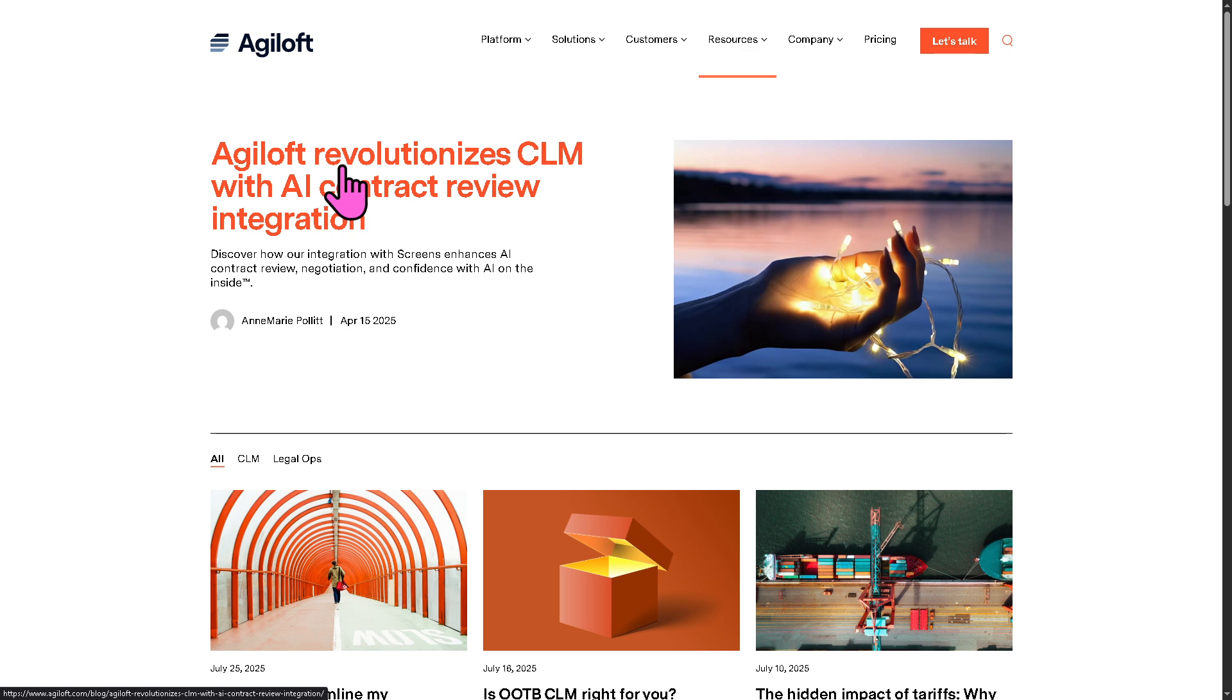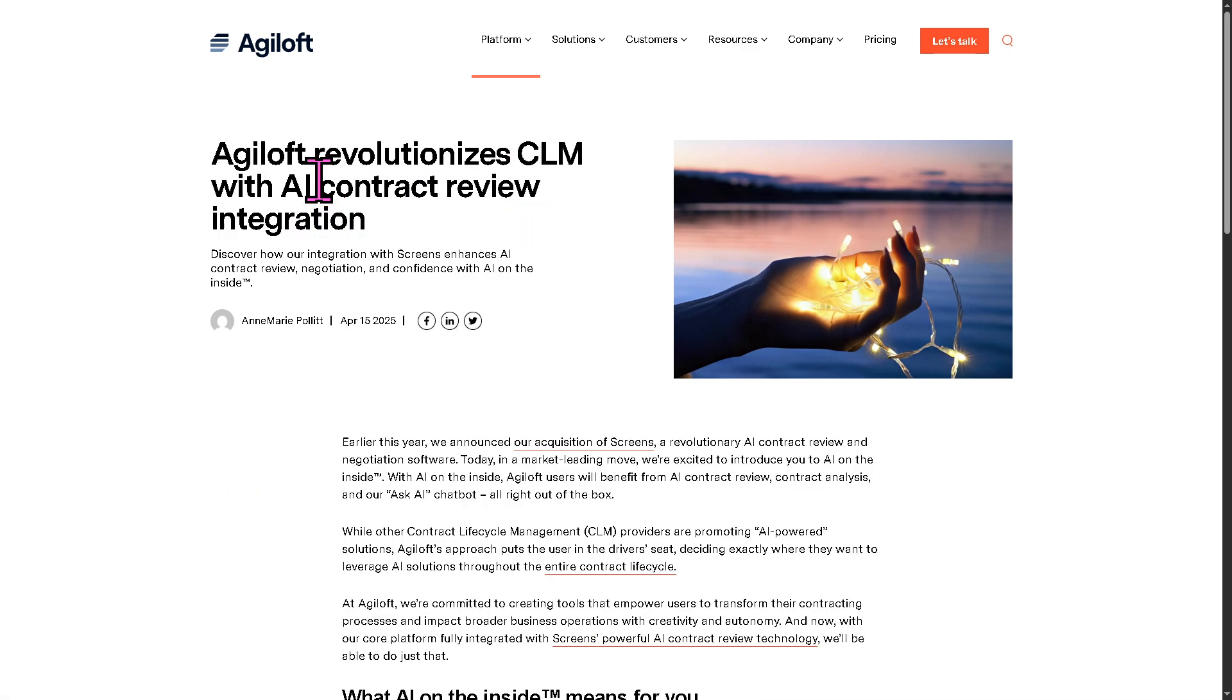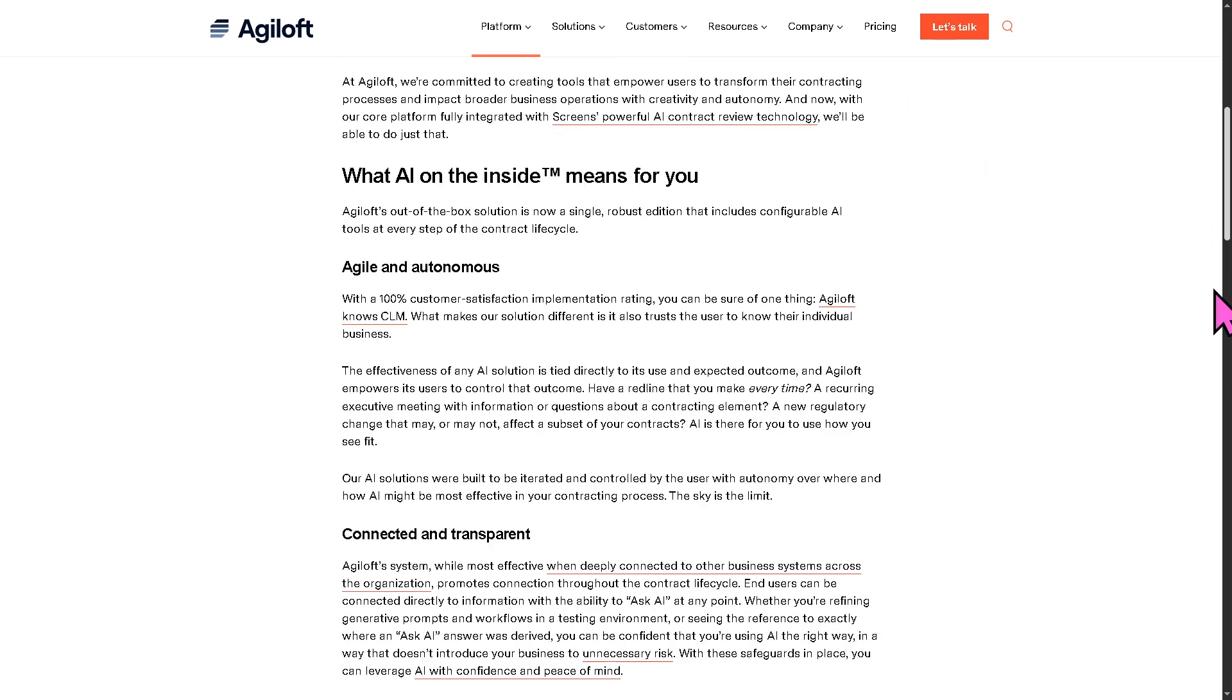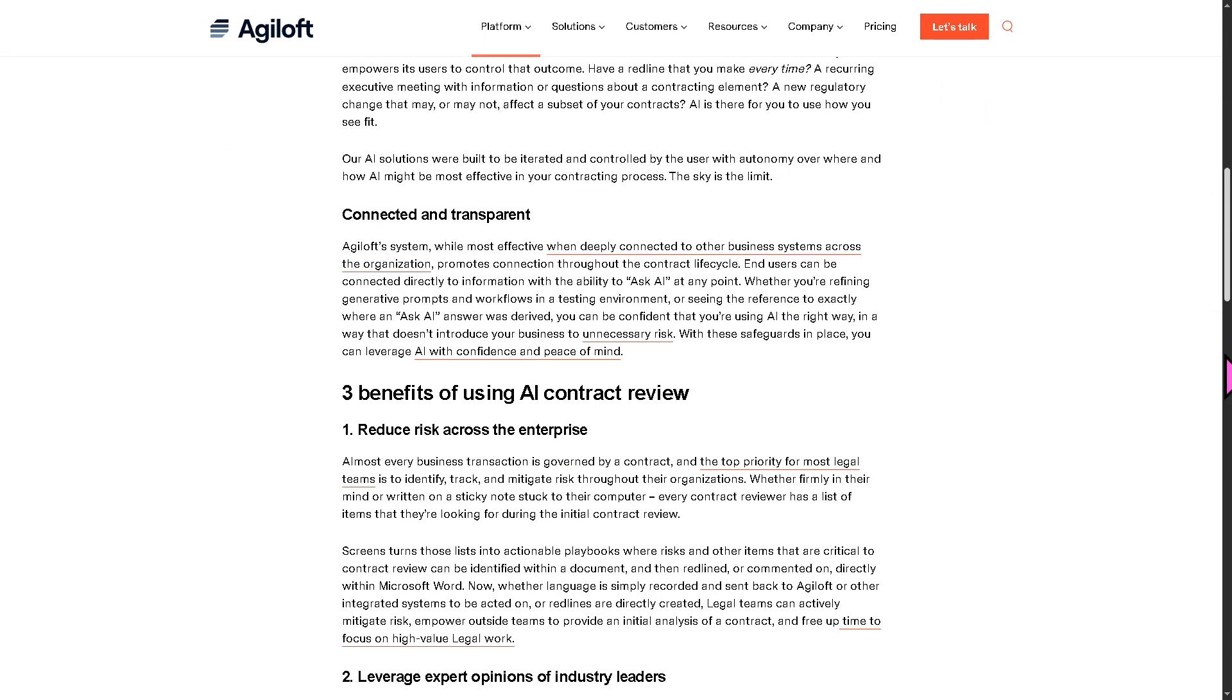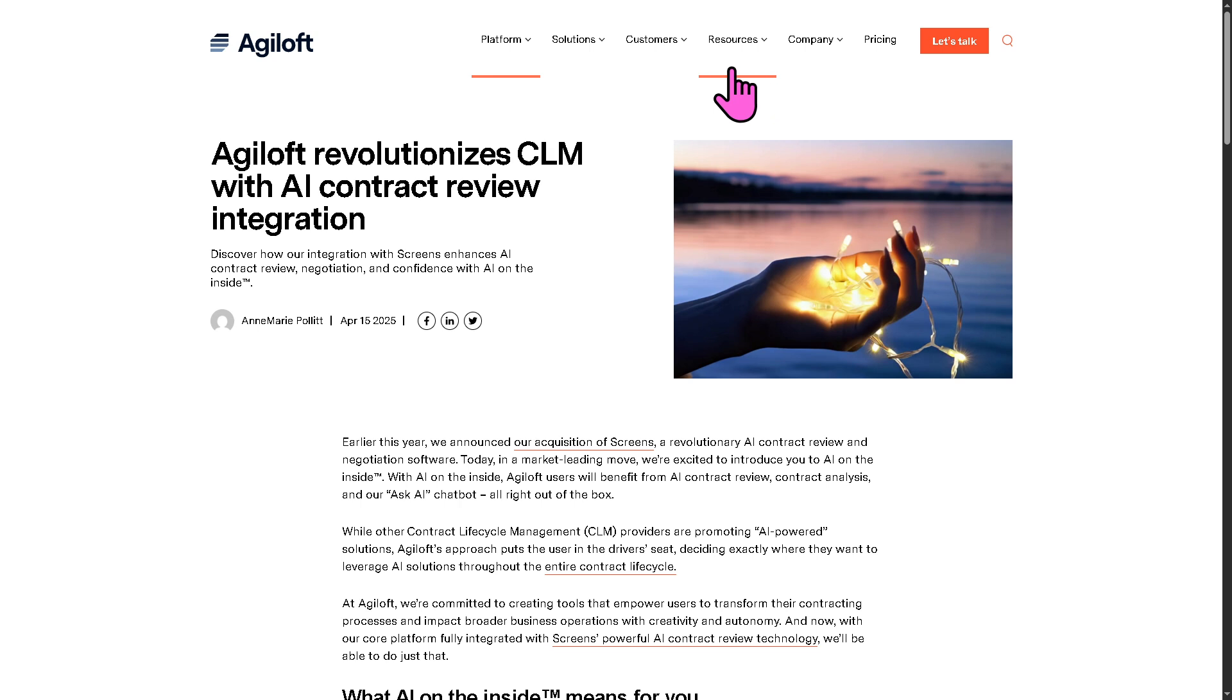For example, Agiloft revolutionizing CLM with AI contract review integration. It's a few-minute read. It's absolutely free at no cost. If you just click on it, you'd be able to read some updated articles so that you can learn more about Agiloft in general.